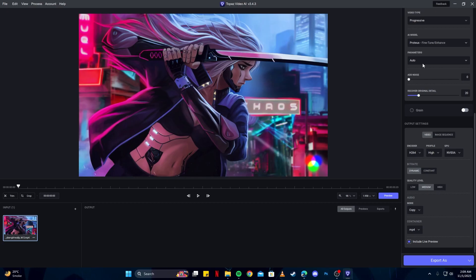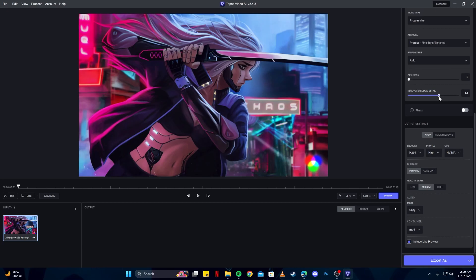You can keep the parameters on auto—you don't have to change anything here. You can keep the recover original detail at about 20%, but I prefer it around 70 or 60. For the encoder, keep it at H.264, profile high, and the GPU as we've selected—we have NVIDIA here. Keep the bitrate dynamic as it will adjust itself according to our resolution, and then for the quality, select high.